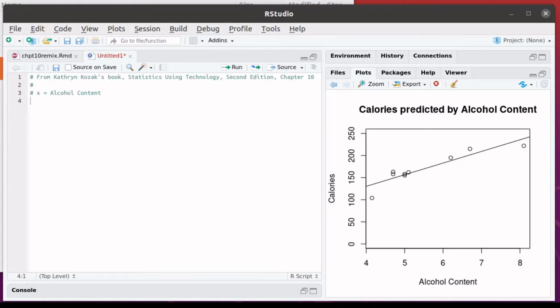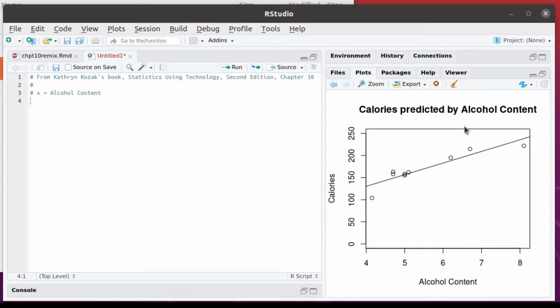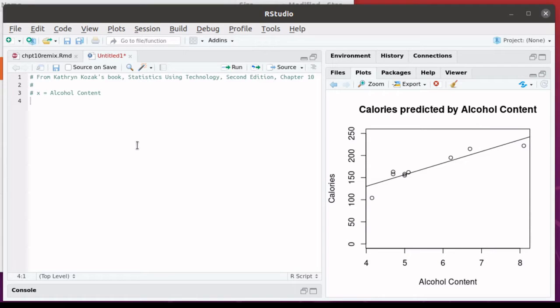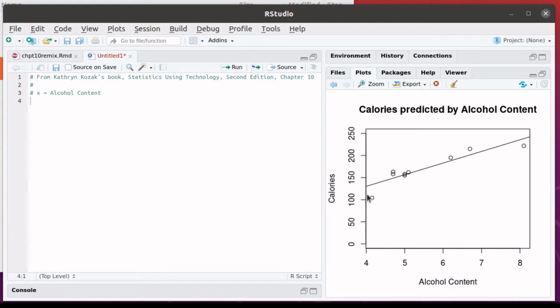As an example in her book, Catherine Cossack looks at alcohol content compared to calories of nine different beers. You can see the data plotted here with the regression line associated with it. The purpose of this video is to look at how to calculate that regression line by the formulas.